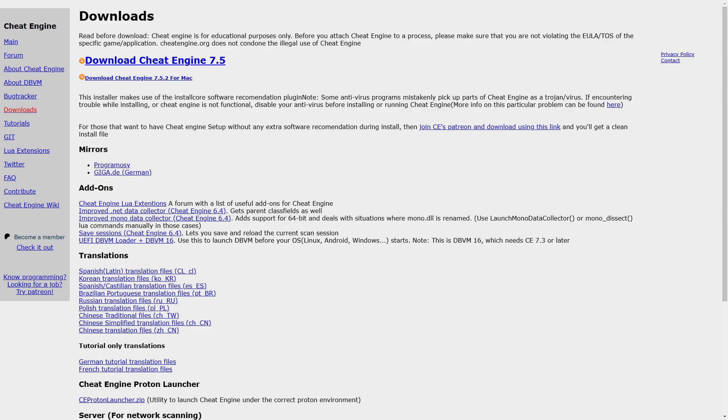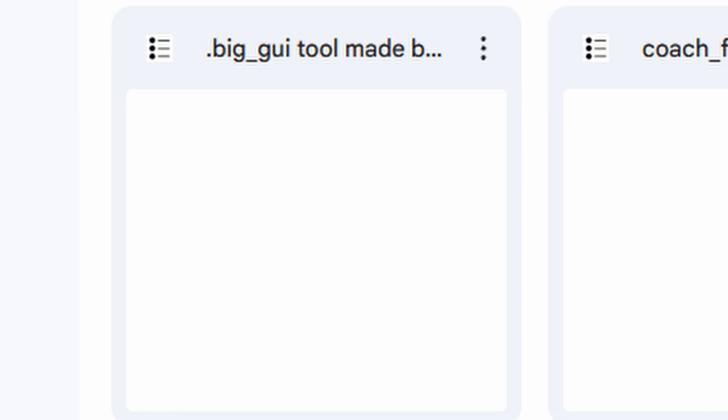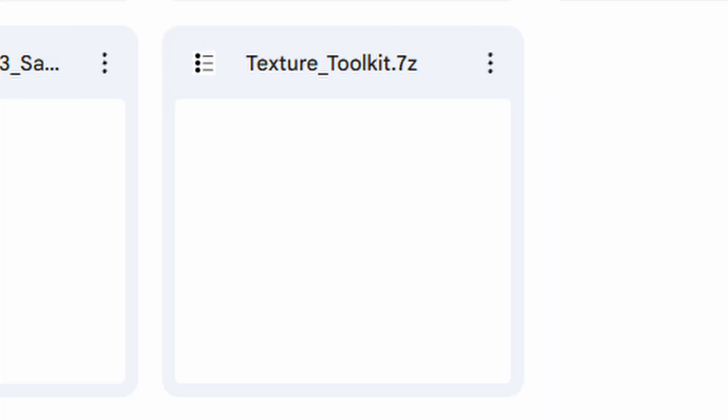There are a few programs you need to have for this to work. First is Cheat Engine. Second is the GUI Export Tool. And third is the Texture Toolkit.